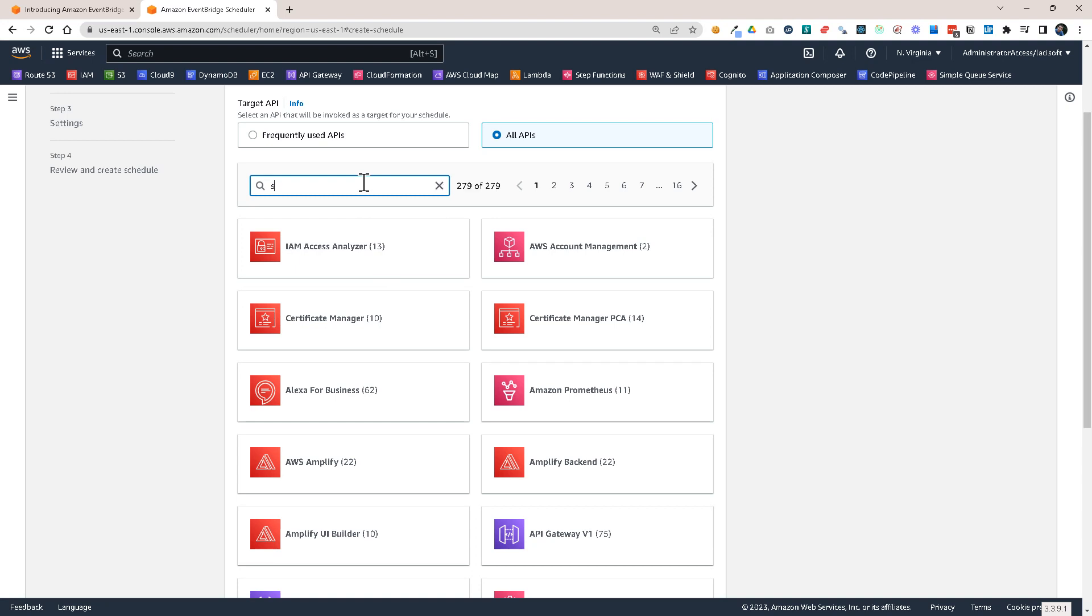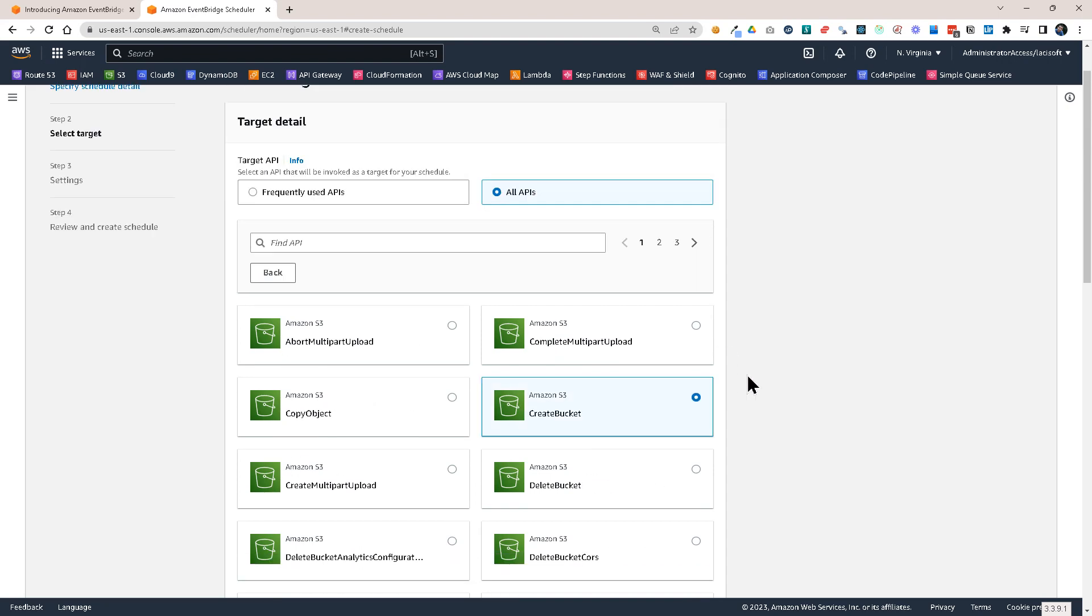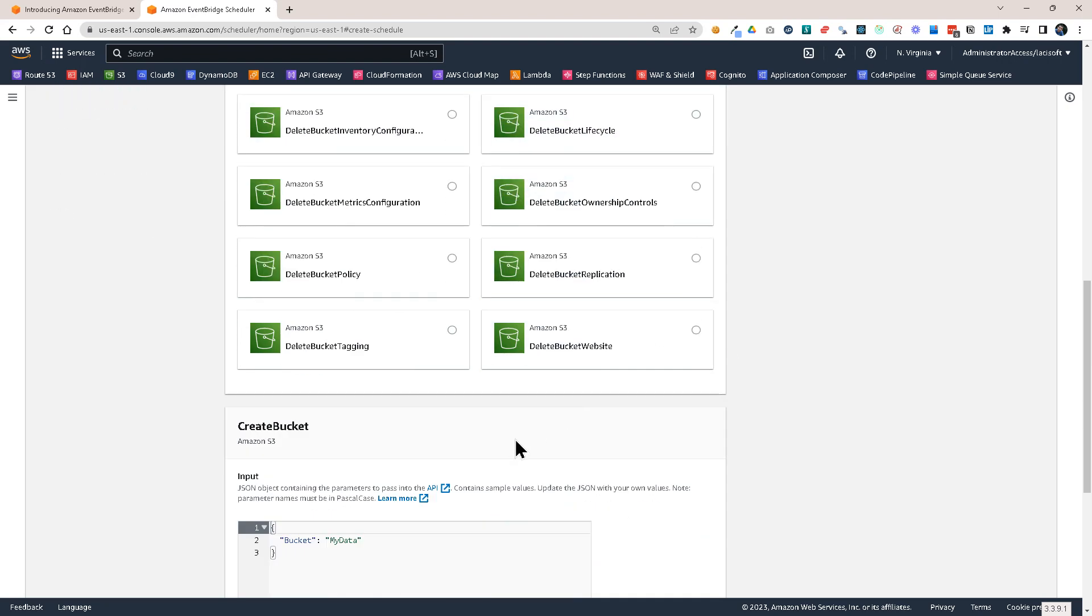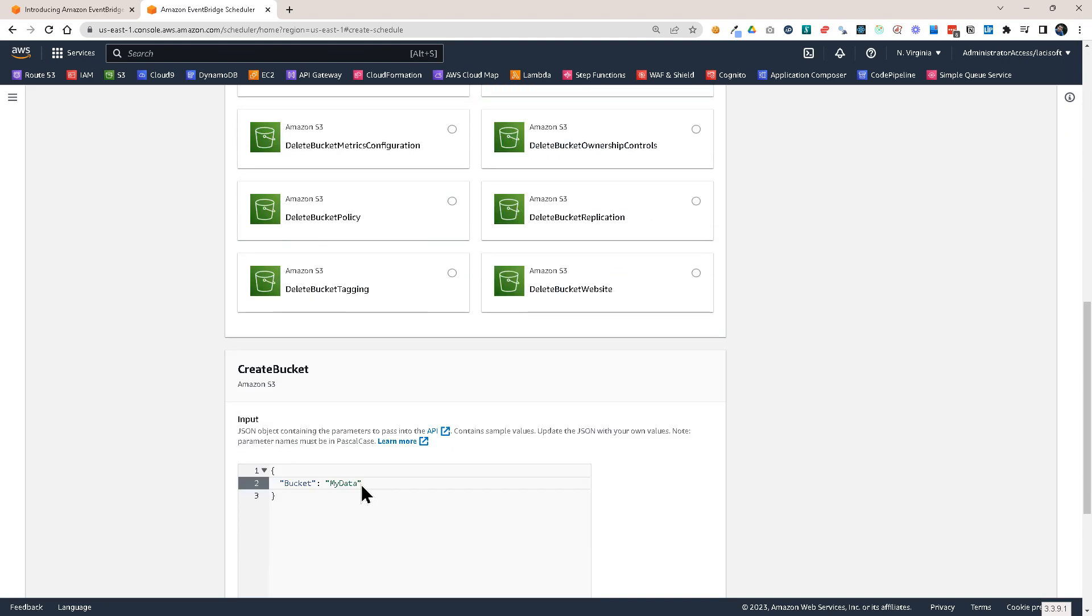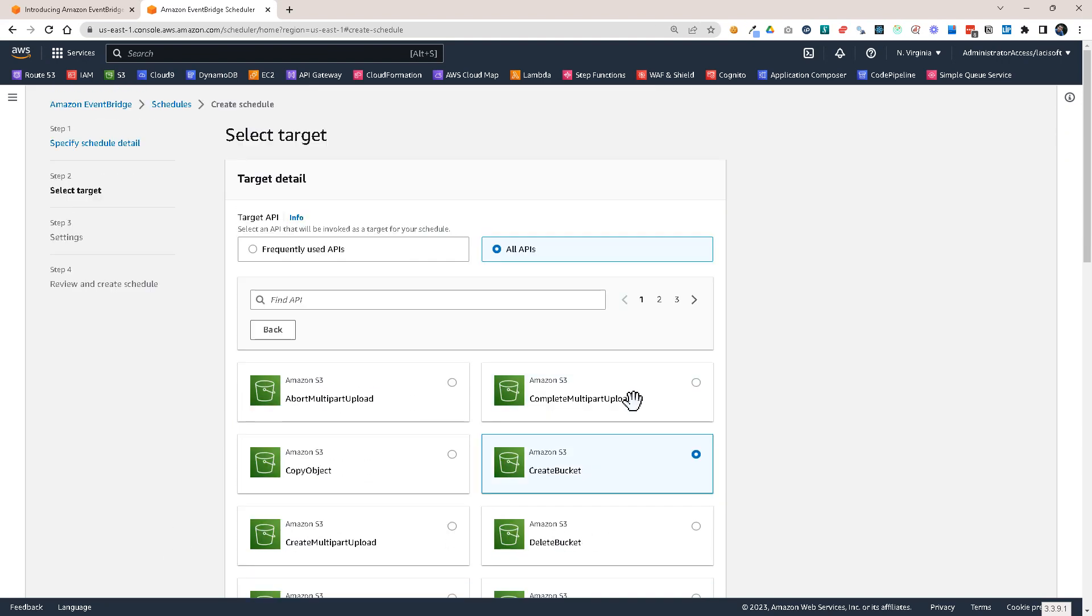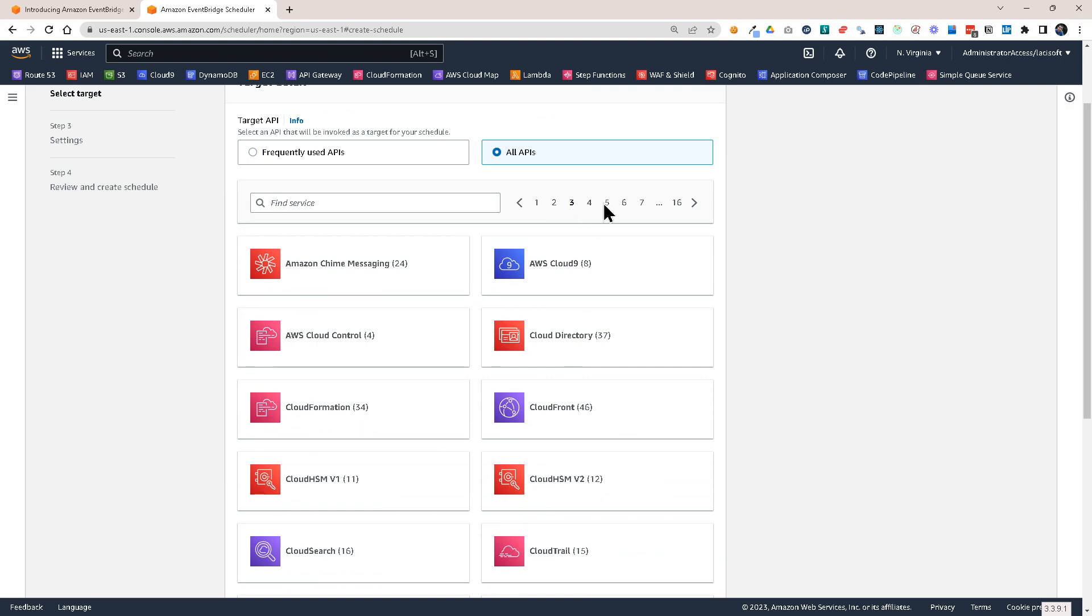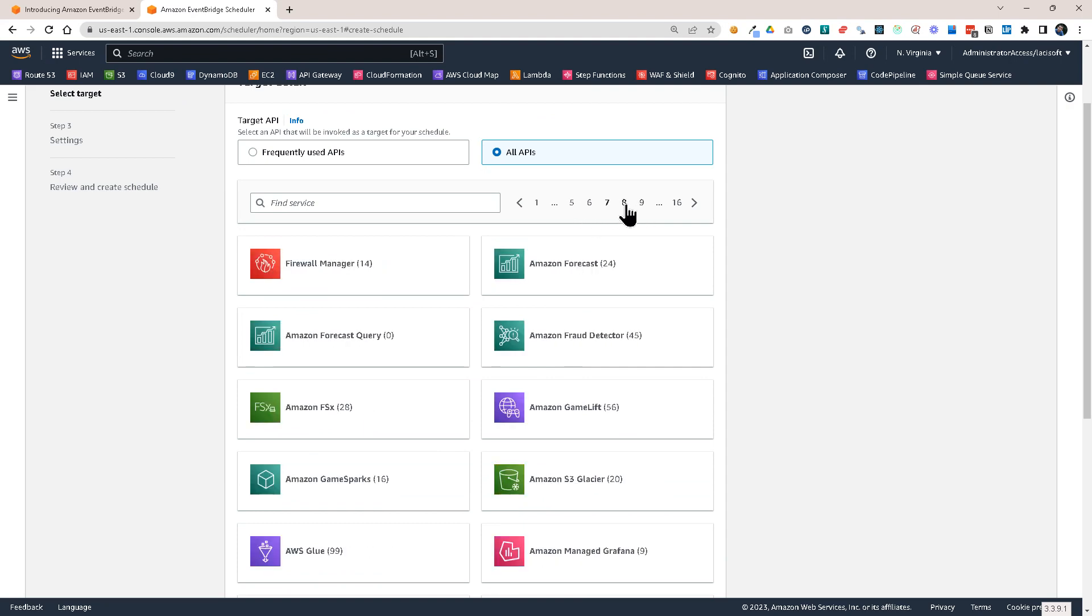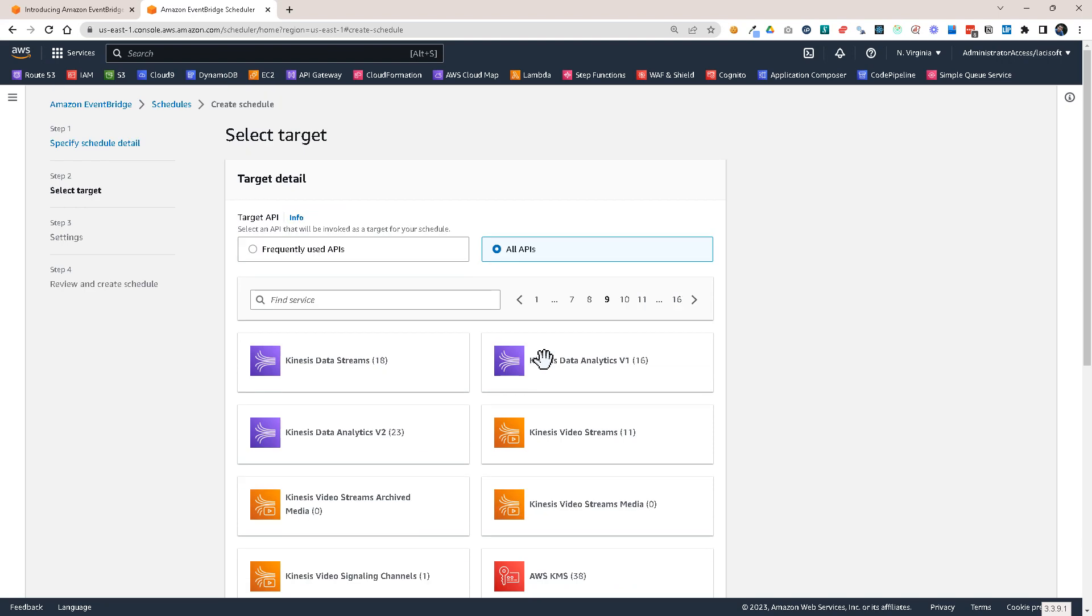And let's say if you want to trigger an S3 create bucket API call, you could do that. And you'll provide a bucket name and other parameters that are required by that API call and it would trigger it. So you see there are pages and pages of things, of APIs that you could trigger from here.